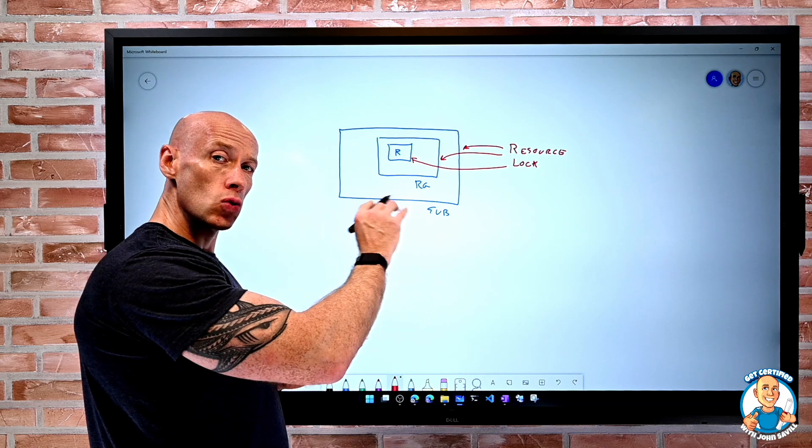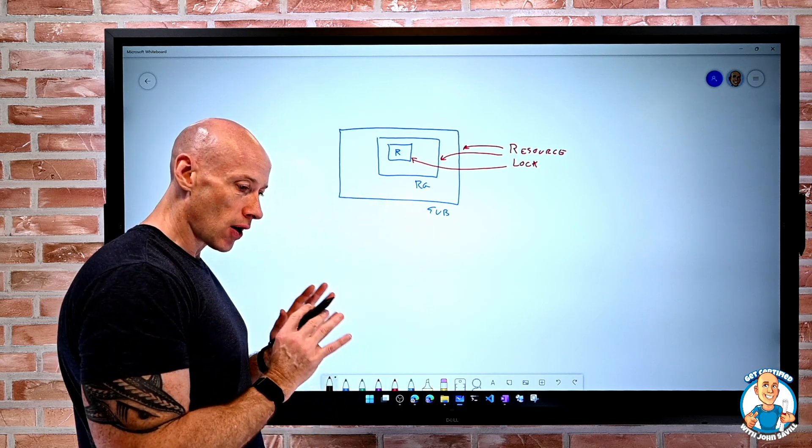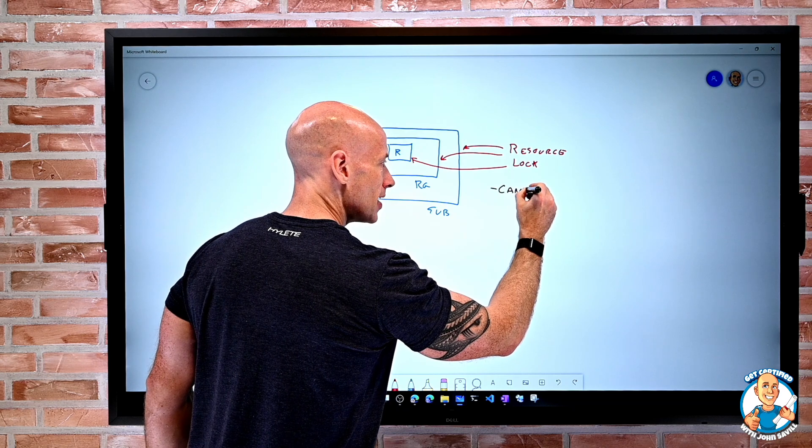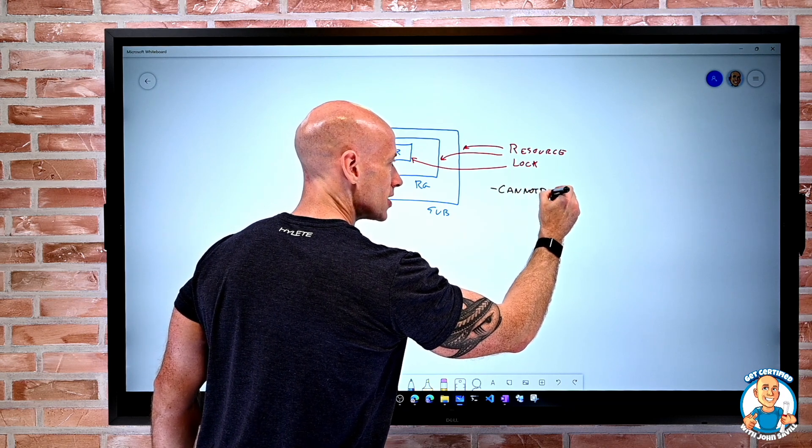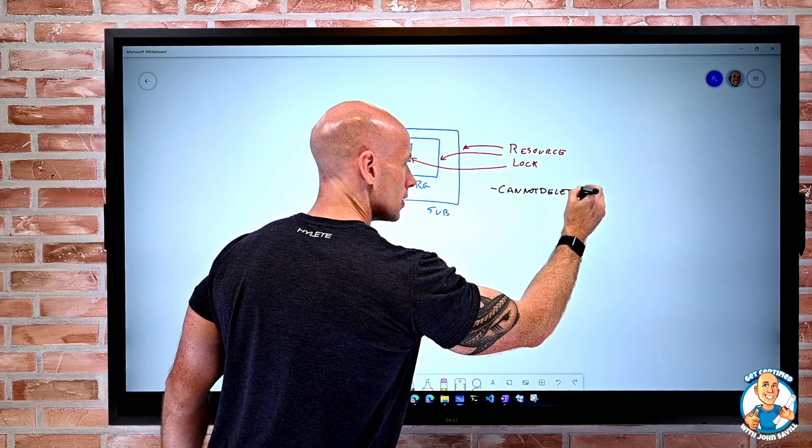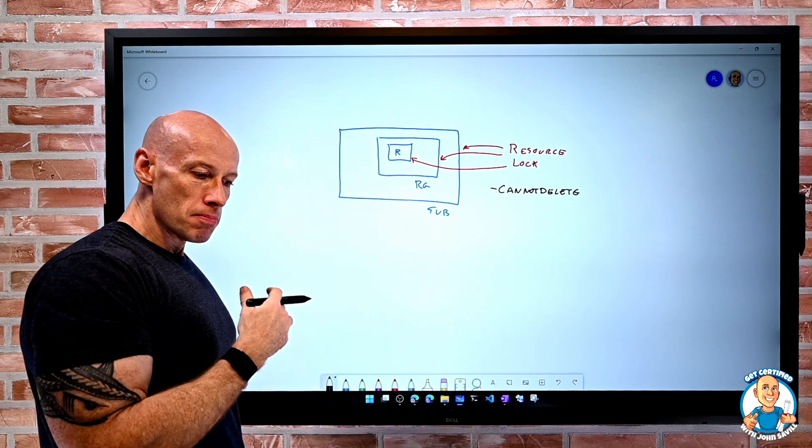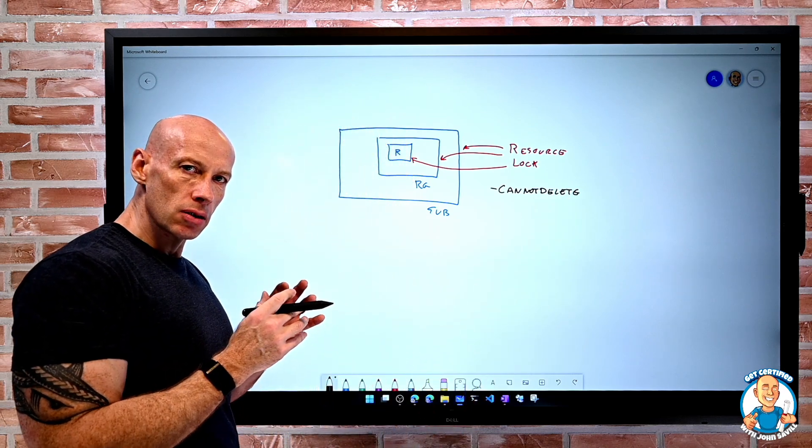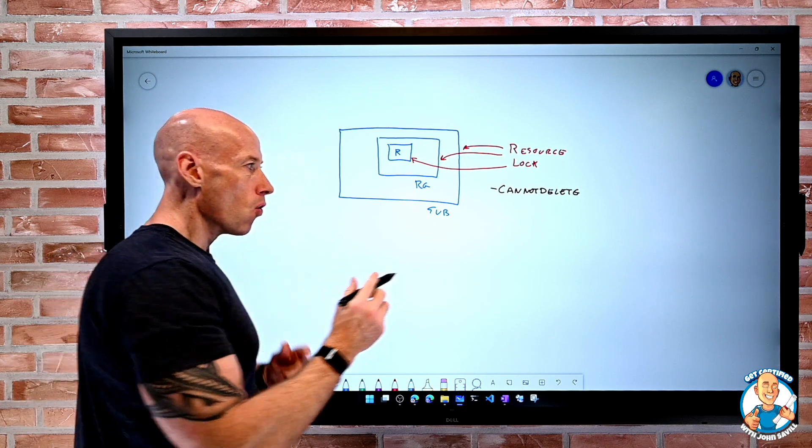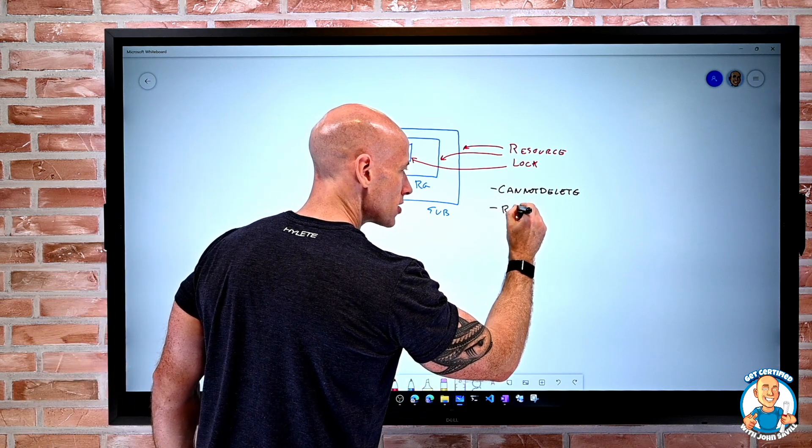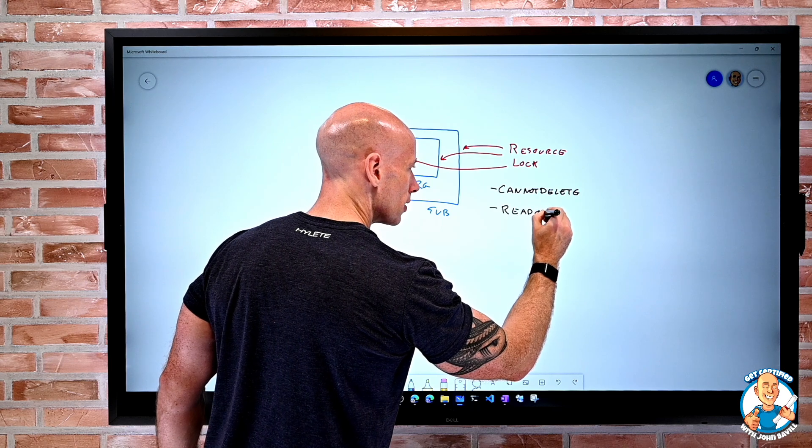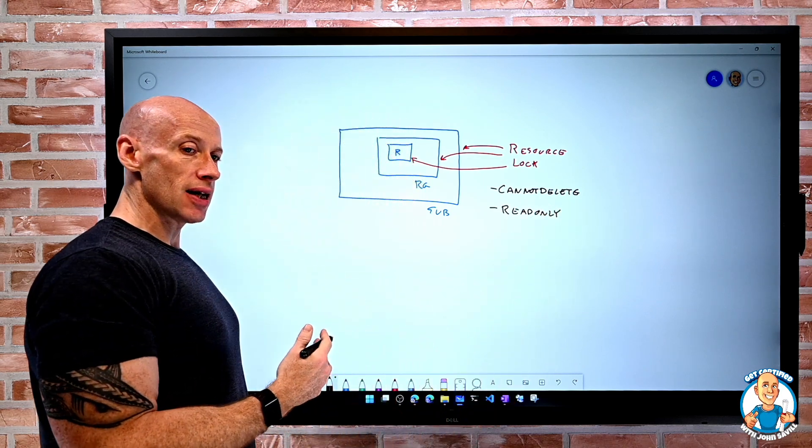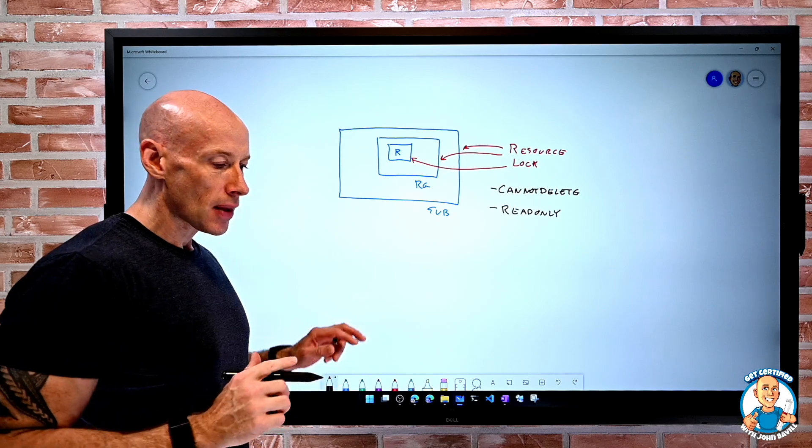This resource lock is of one of two types. I have the idea of cannot delete, i.e. I can modify it, but I can't delete it. Or I can assign it as read only. So once again, I can't delete it, nor can I modify it.